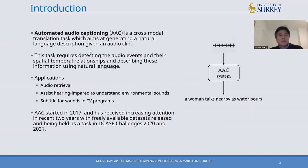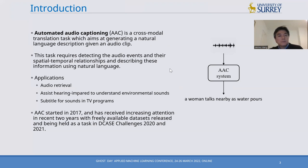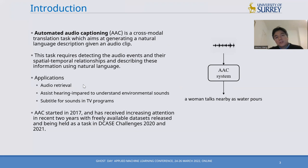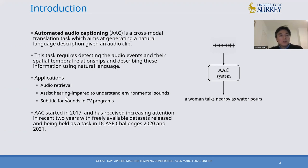What is automated audio captioning? Automated audio captioning is a cross-modal translation task which aims at generating a natural language description for a given audio clip. This task requires detecting the audio events and their spatial-temporal relationships and describing this information using natural language. This problem has applications in audio retrieval, assisting hearing impaired or deaf people to understand environmental sound, and generating subtitles for sounds in TV programs.